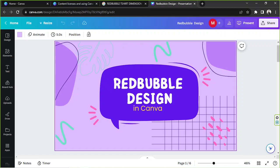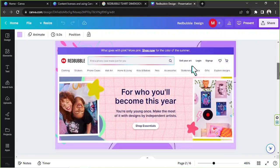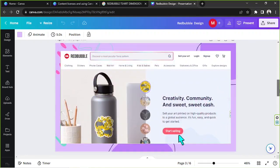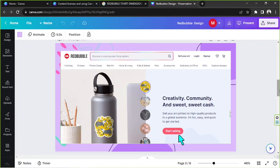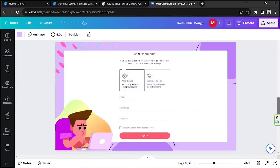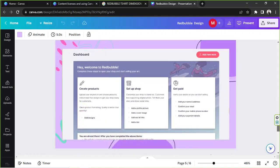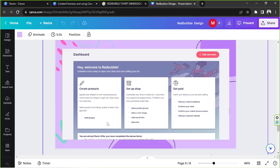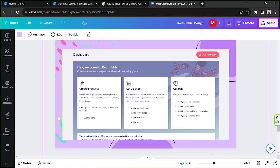So if you want to start selling on Redbubble, go to their website first. Once you're there, click on sell your art, scroll down a little bit, and click on the start selling button. Next, enter your email and other information and then click on sign up. Once you do that, you'll be redirected to your dashboard.